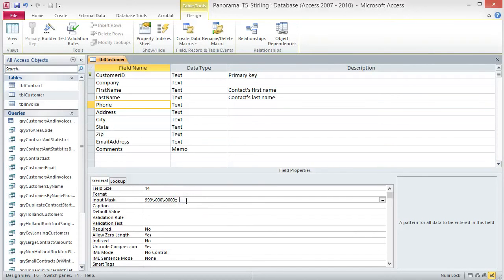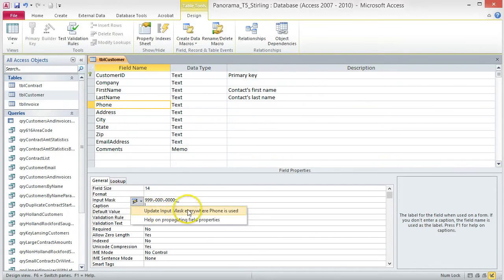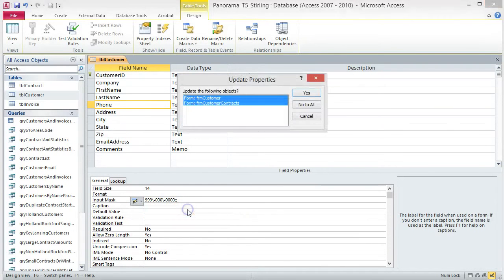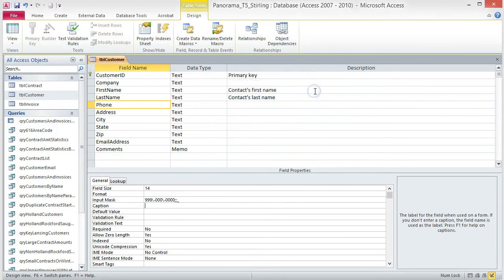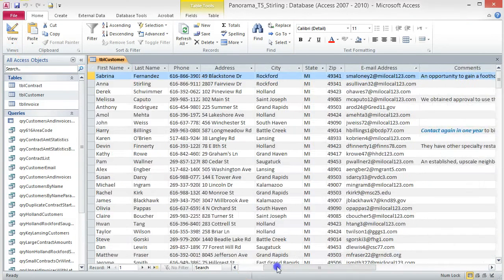Notice the Property Update Options button appears — the little lightning bolt. Click on it and choose Update Input Mask everywhere Phone is used. When the Update Properties box opens, click Yes. Save the table and switch to Datasheet View to see the Input Mask applied to the Phone field.